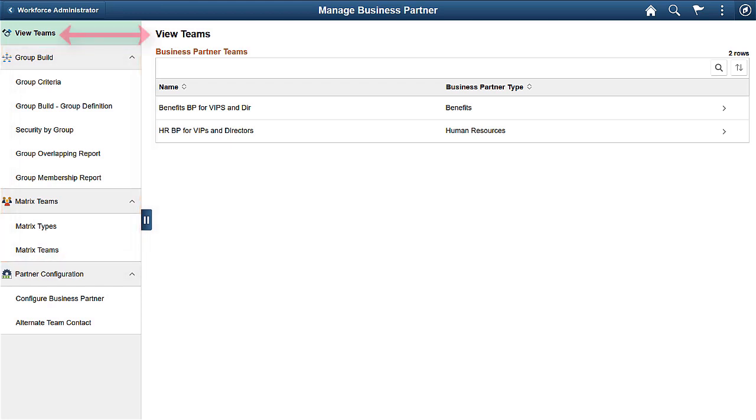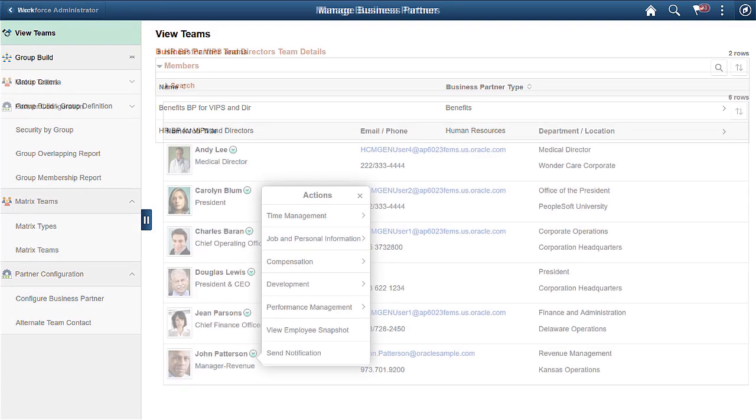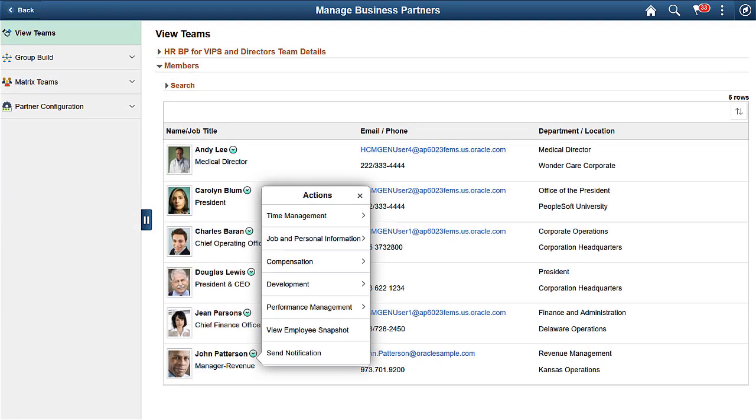The View Teams page will display any business partner teams you have already configured where you are the owner or lead. Business partners can perform actions for their team members based on the team definition.